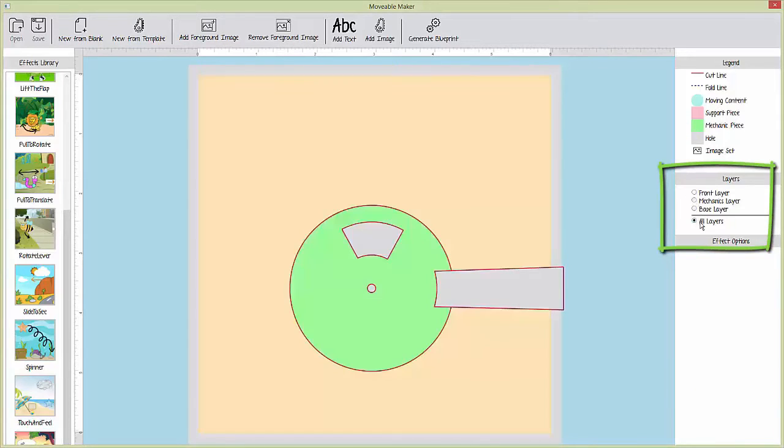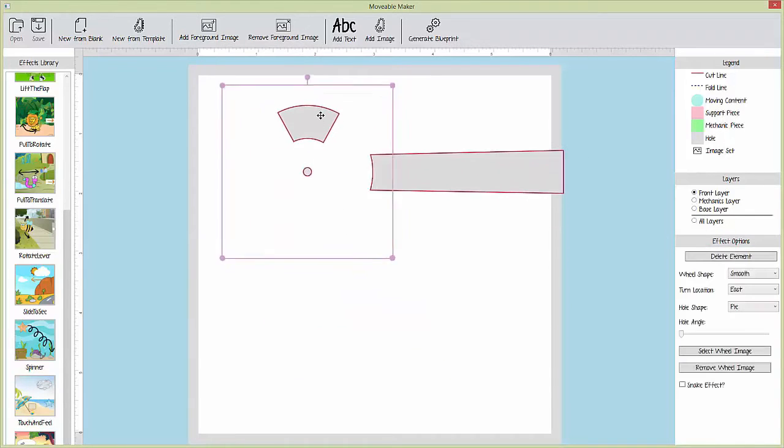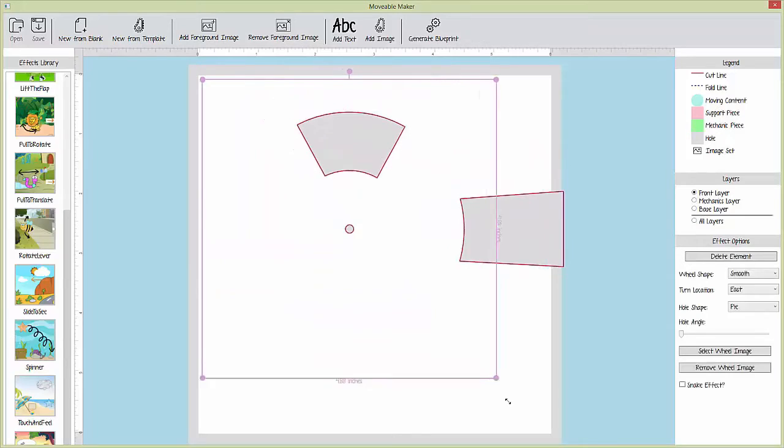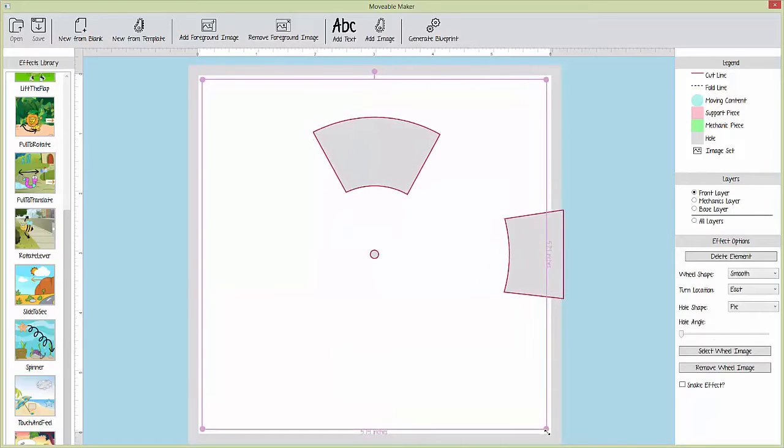The base and mechanics layers are hidden from view by default to prevent confusion. However, all three layers can be cycled through using the radio options provided on the right-hand side.